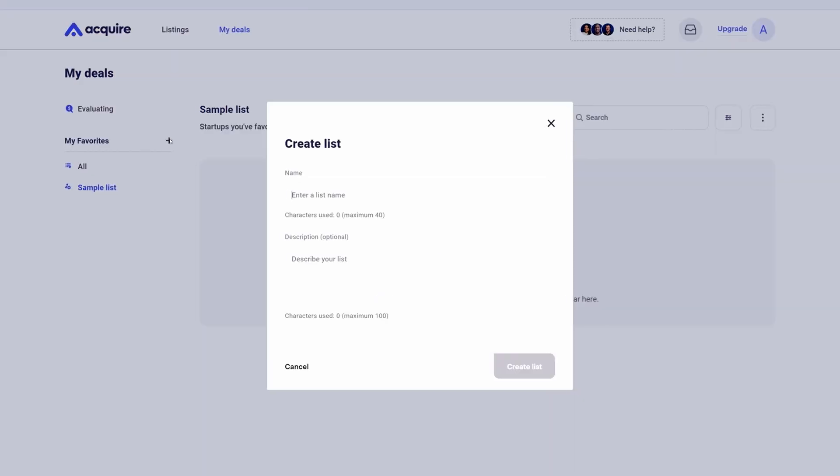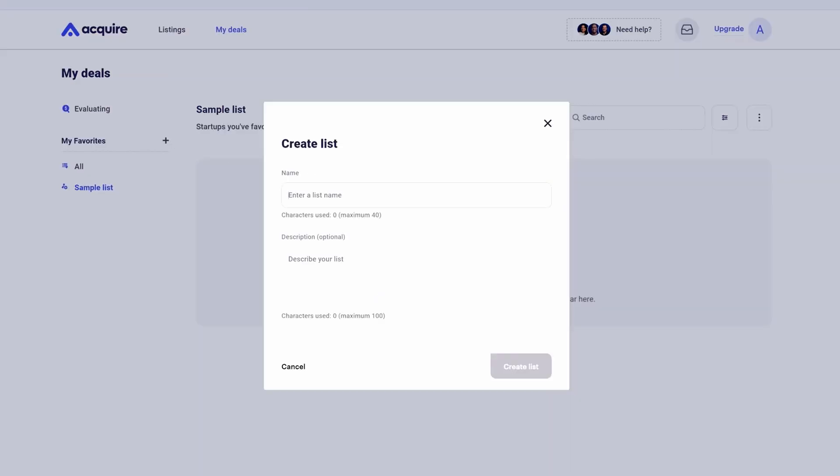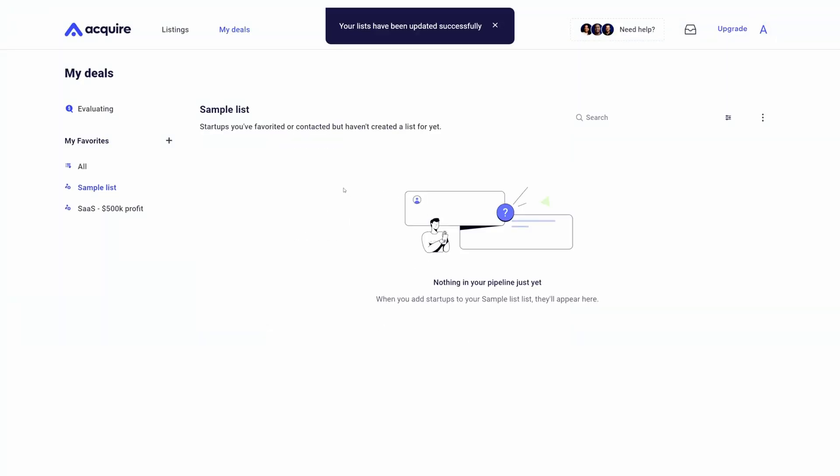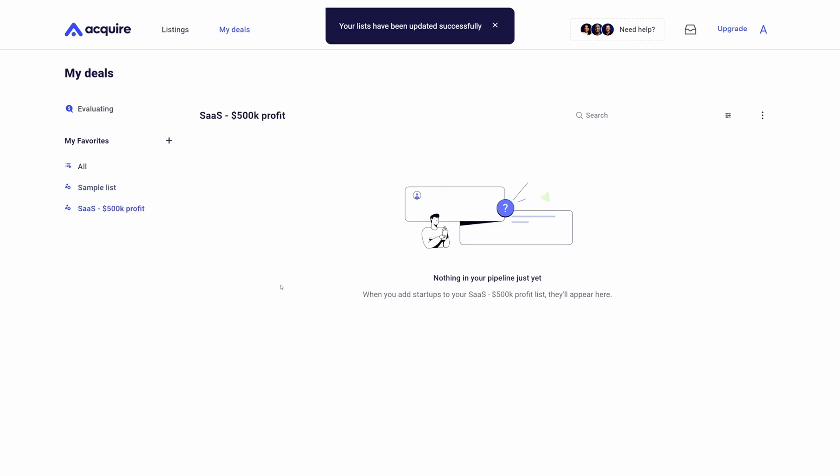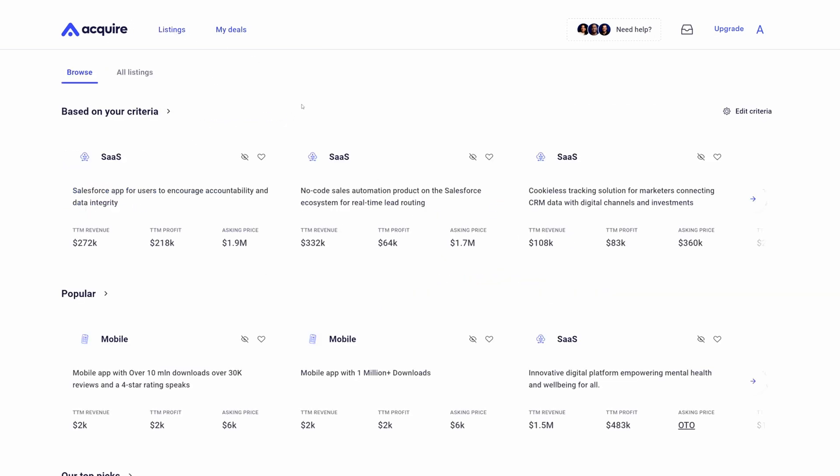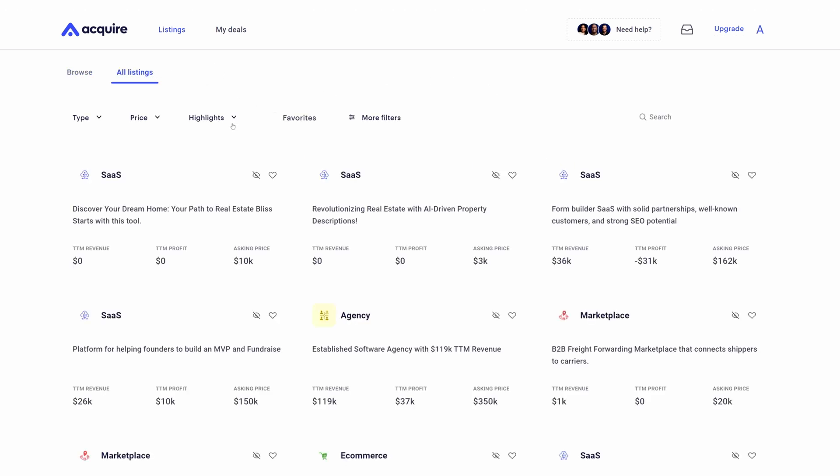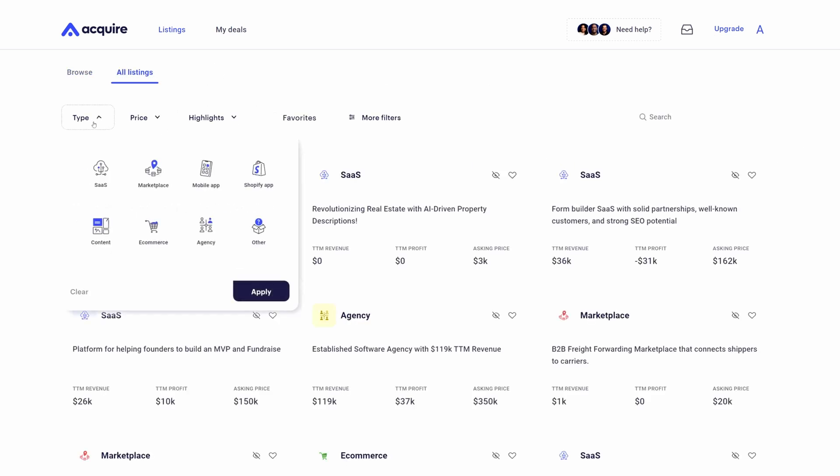You can also categorize them by being able to make things like lists. As an example, if I'm looking to acquire startups with more than $500,000 profit, I can create a list so I can stay organized with all of my deals that I'm looking at, making sure that I'm on top of all the different listings. If I want to look at all the listings within the marketplace, I can search by marketplace.